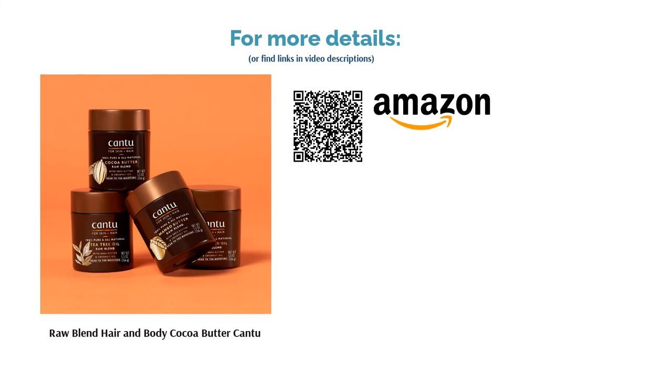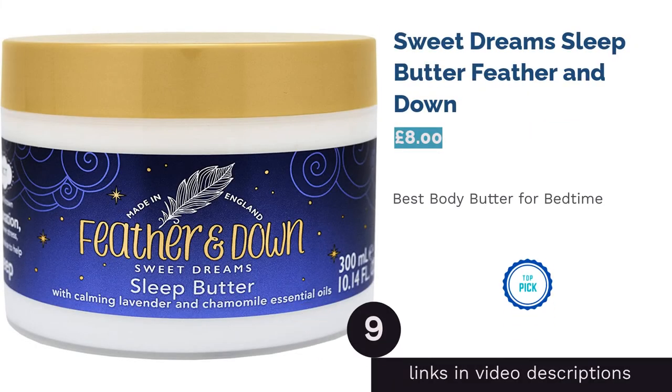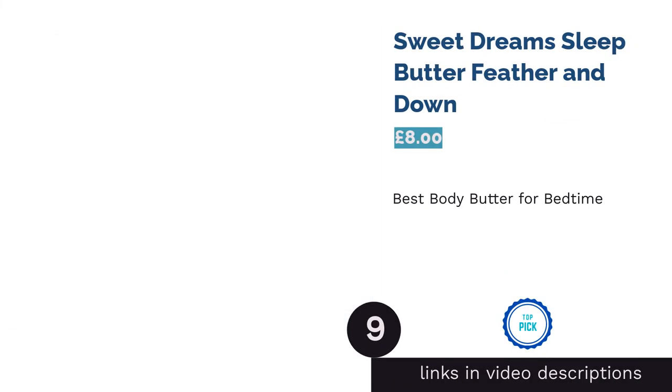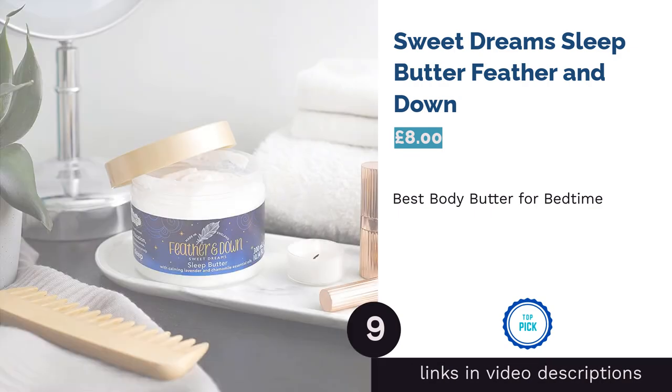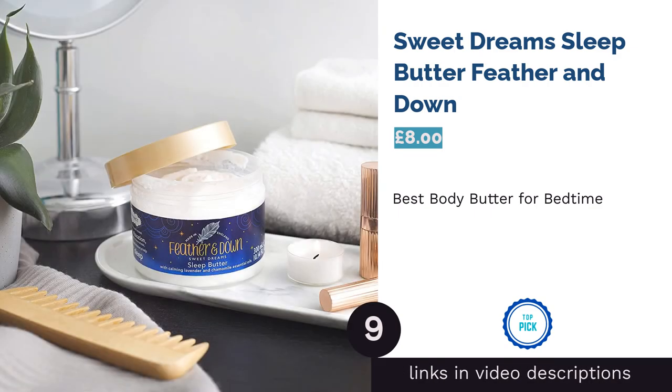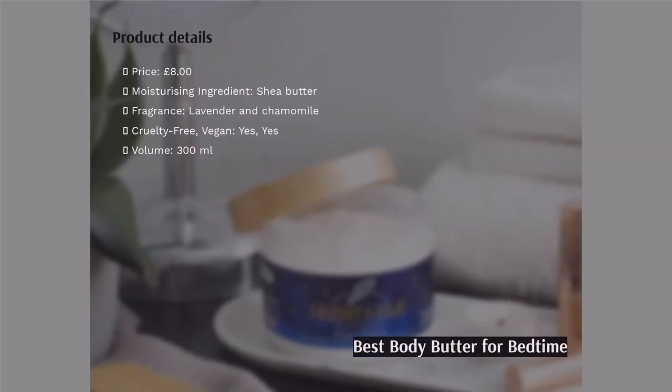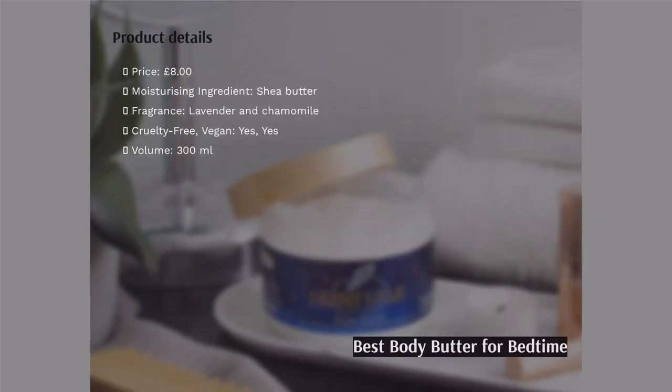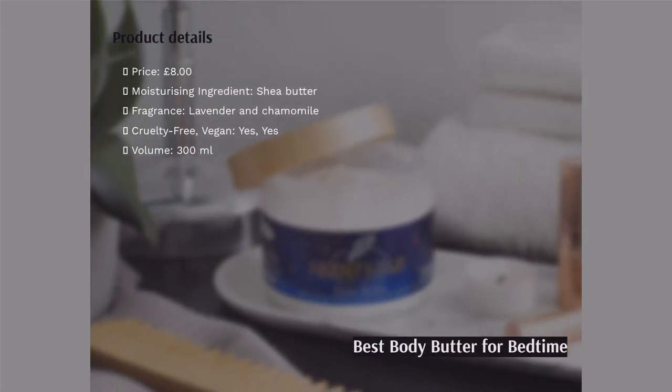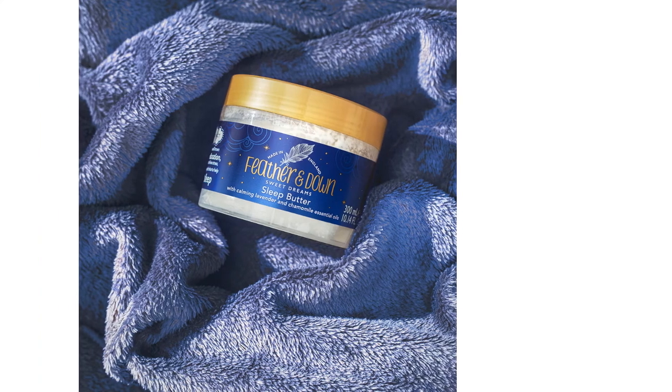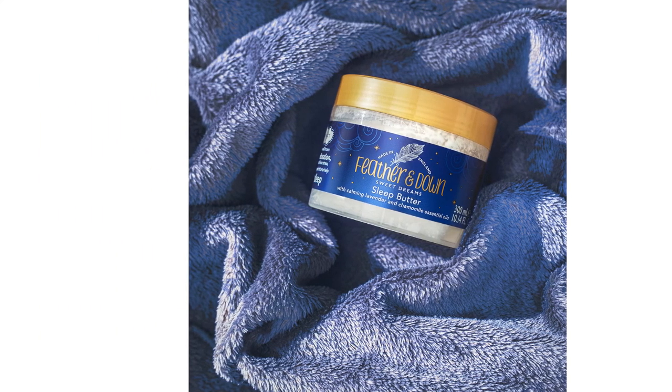The next product is Sweet Dreams Sleep Butter by Feather and Down. If you struggle drifting off, you're not alone. A great nighttime routine can really help, and this butter is the perfect way to wind down for bed after a tiring day. The chamomile and lavender oils used in the recipe create a dreamlike sensescape that will ease you into a deep, restorative sleep.